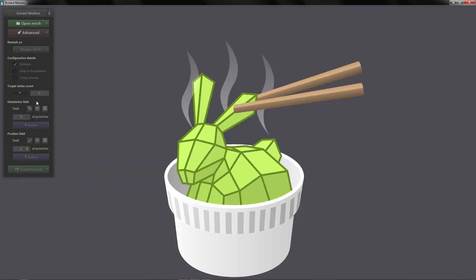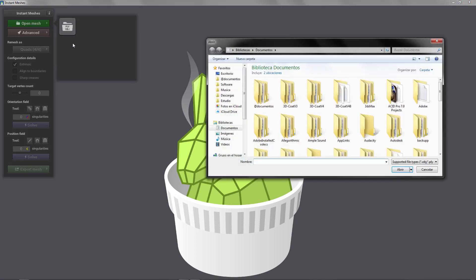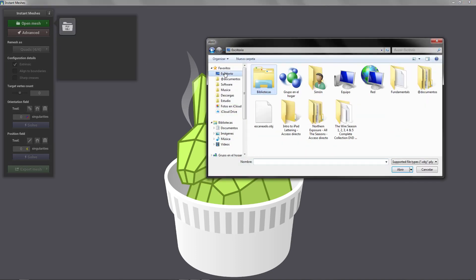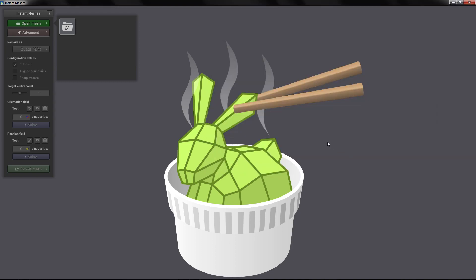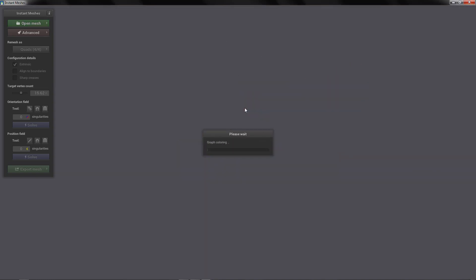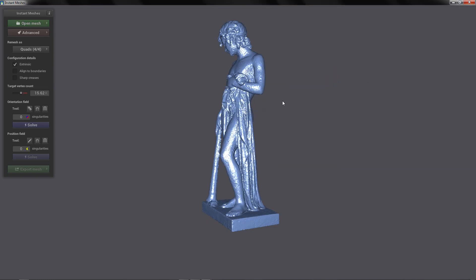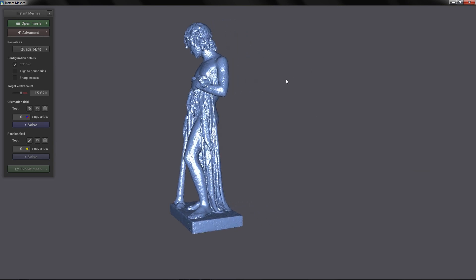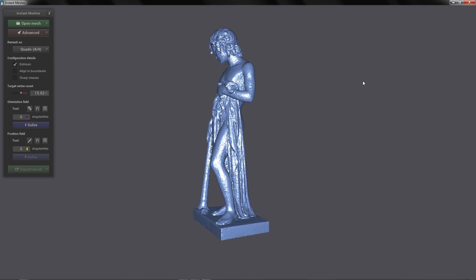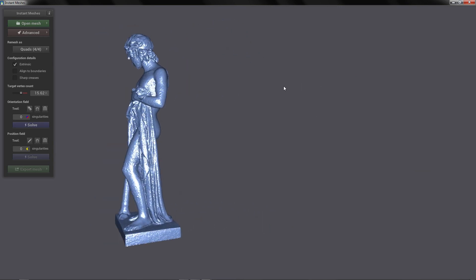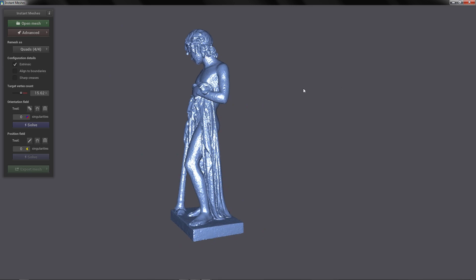When you open Instant Meshes you will have something like this. I am not going to go over every detail, instead I am going to try to keep this video as simple as possible. To open your mesh you click Open Mesh and load your OBJ. And here we have our scan. With right click you can pan to view and with left click you can orbit around your model.